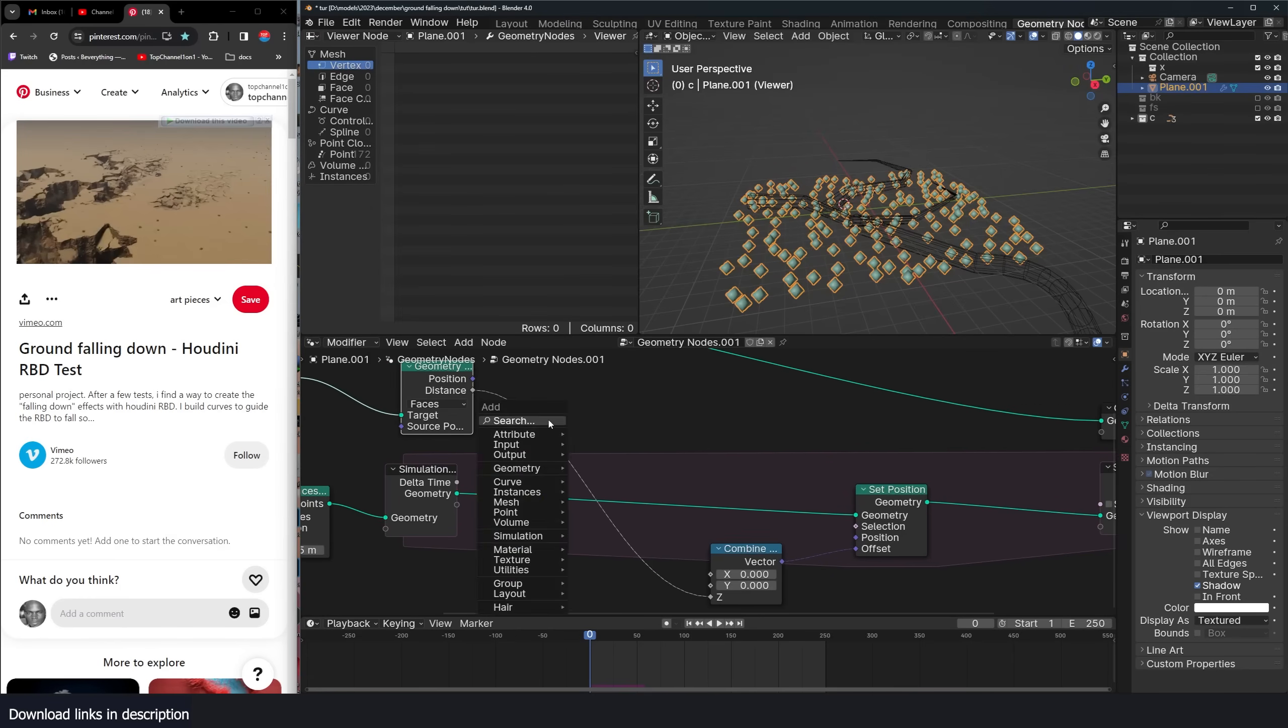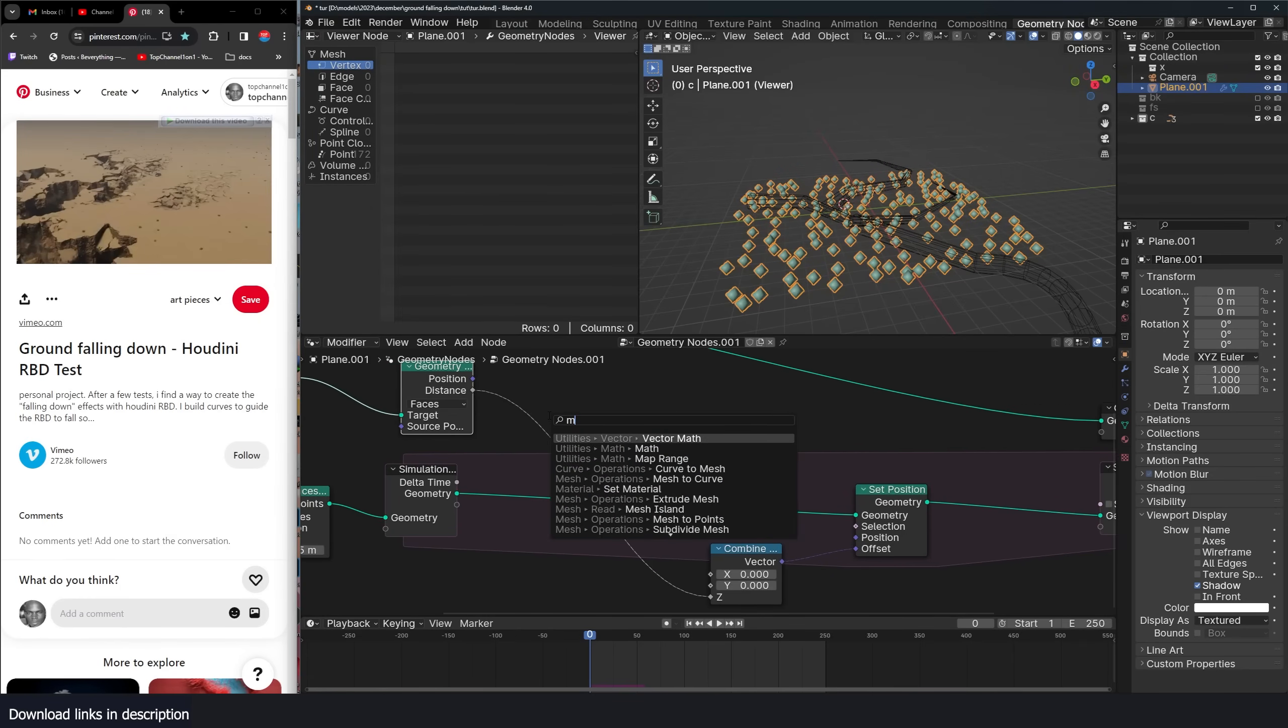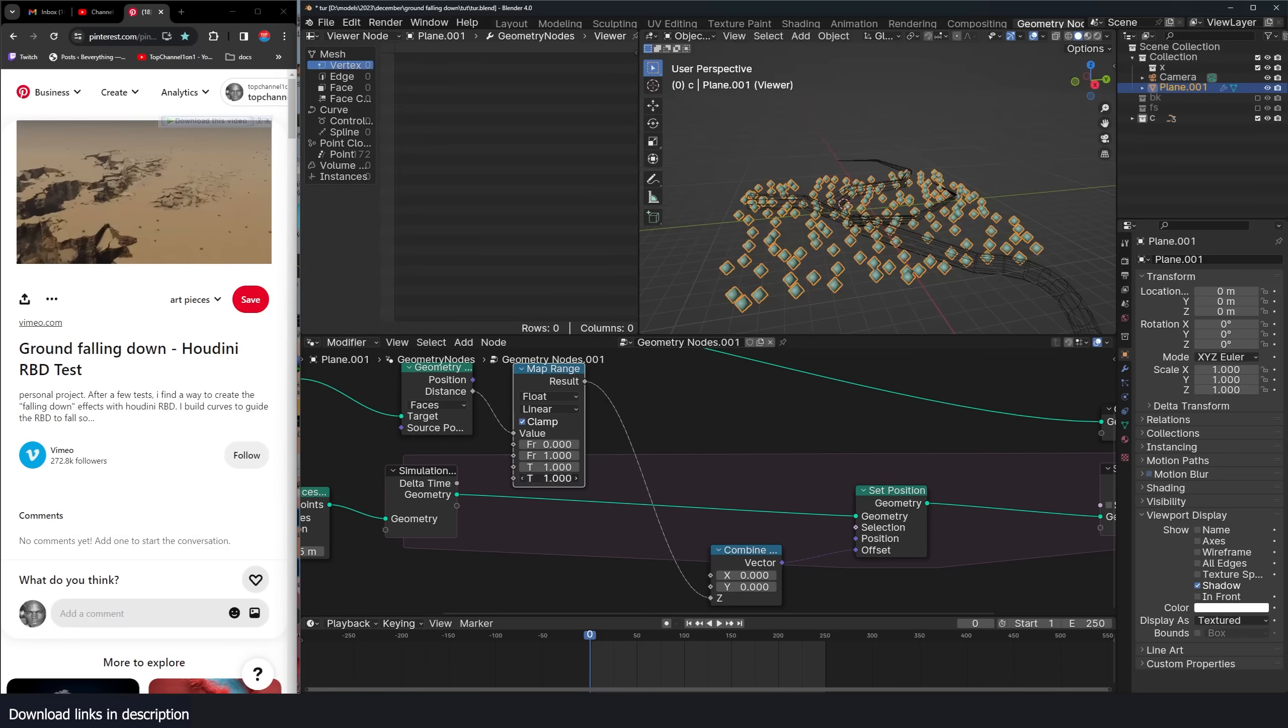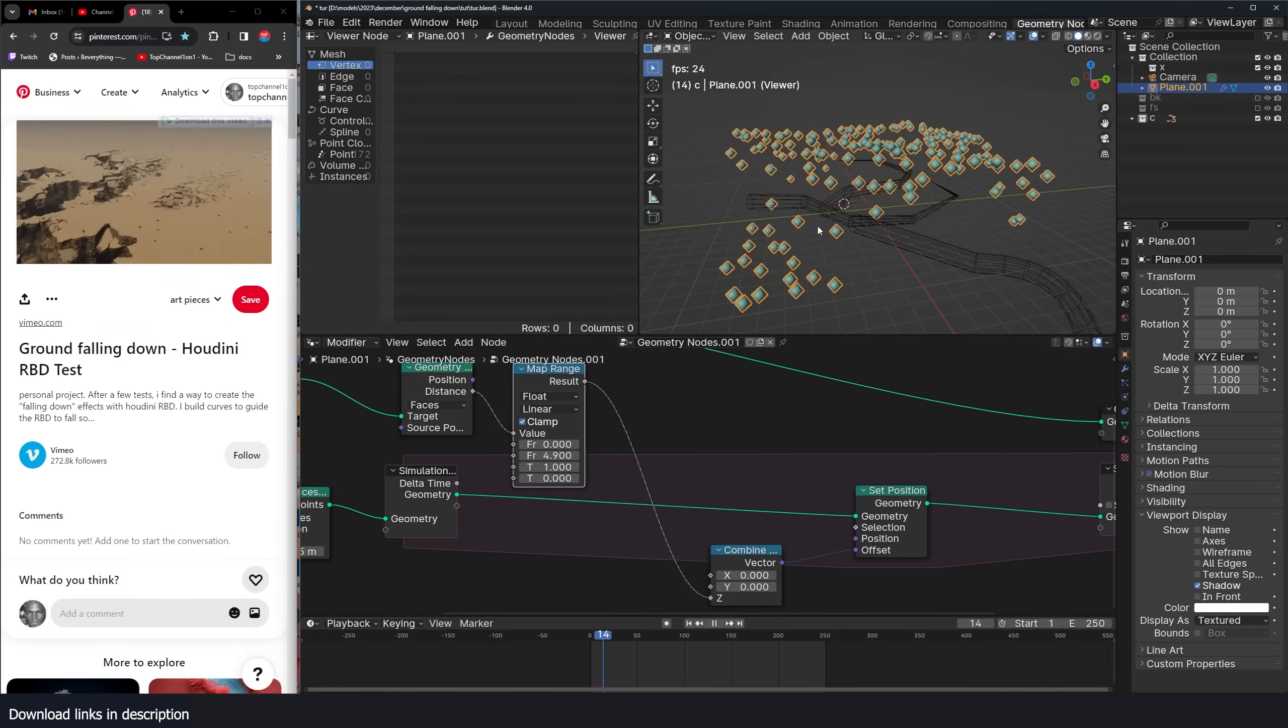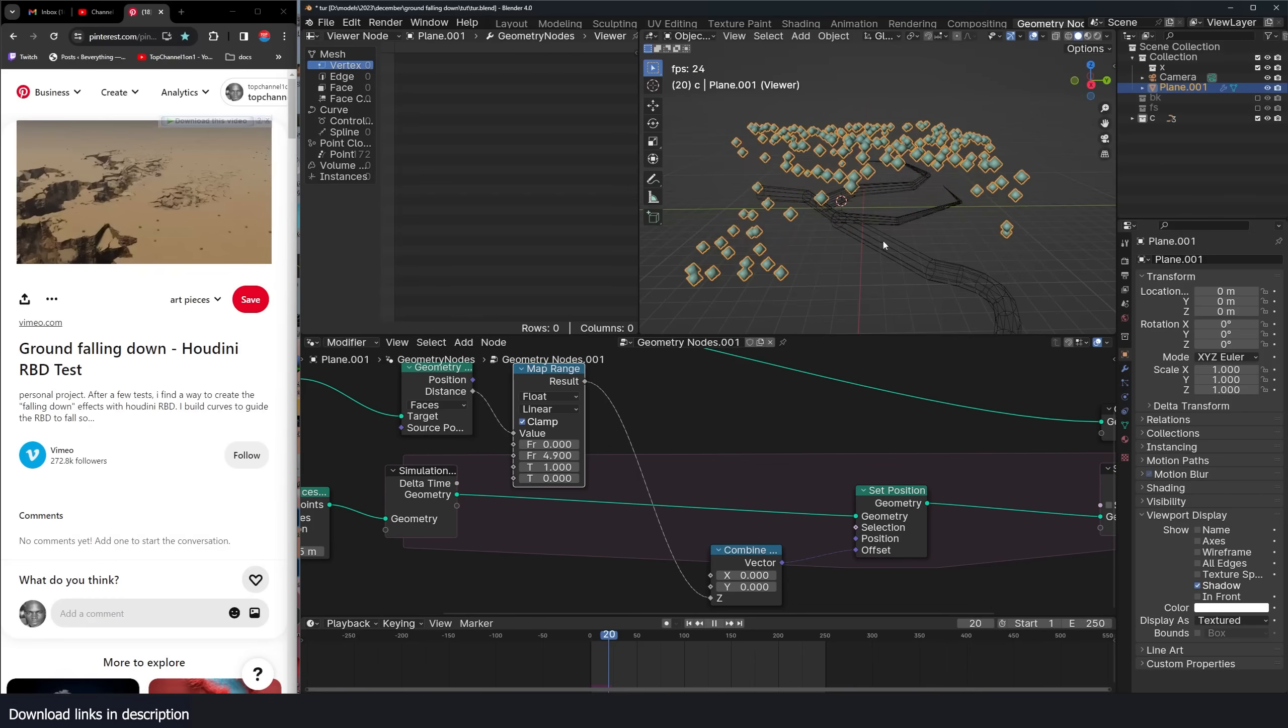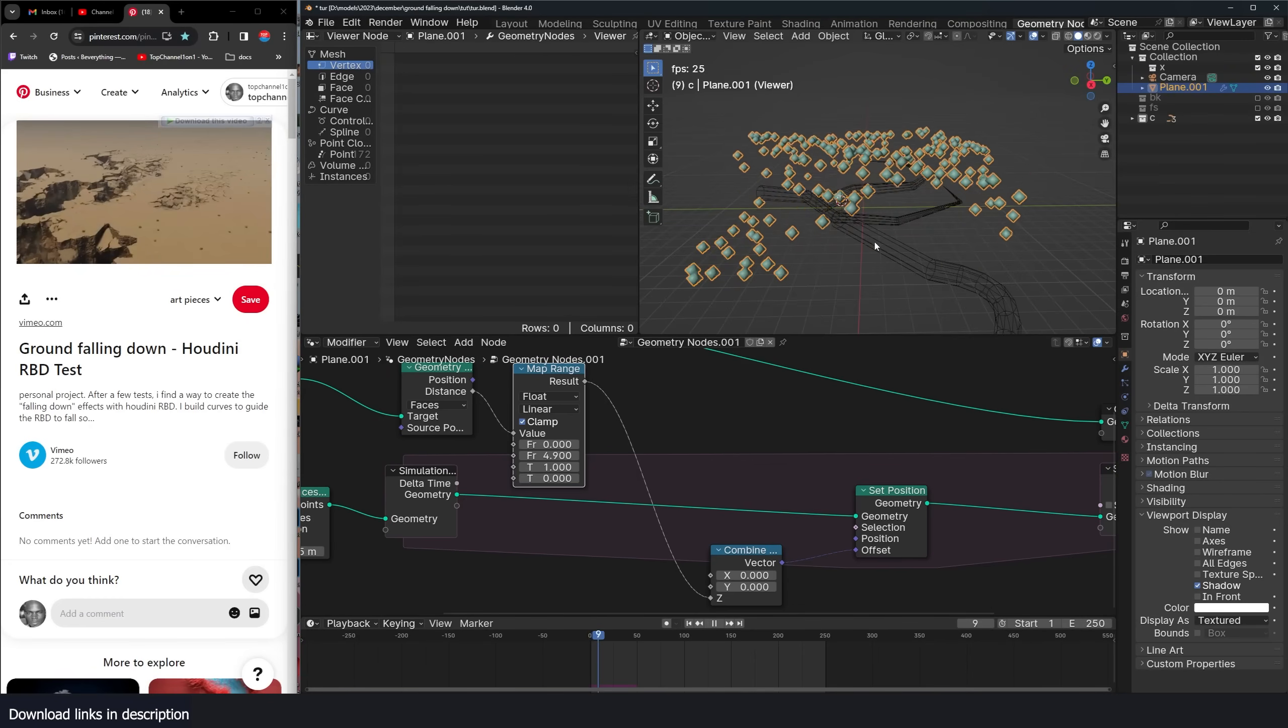And now we can use a map range to flip this around. So I'll just do one here, one here zero. And I can change this value so that the particles only close to the meshes are moving.